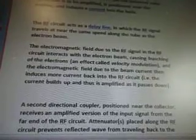The RF circuit acts as a delay line in which the RF signal travels at near the same speed along the tube as the electron beam. The electromagnetic field due to the RF signal interacts with the electron beam, causing bunching of the electrons — in effect called velocity modulation — and the electromagnetic field due to the beam current then induces more current back into the RF circuit. The currents build up and thus the signal is amplified as it passes down. A second directional coupler positioned near the collector receives an amplified version of the input signal from the far end of the RF circuit. Attenuators placed along the RF circuit prevent a reflective wave from traveling back to the cathode.